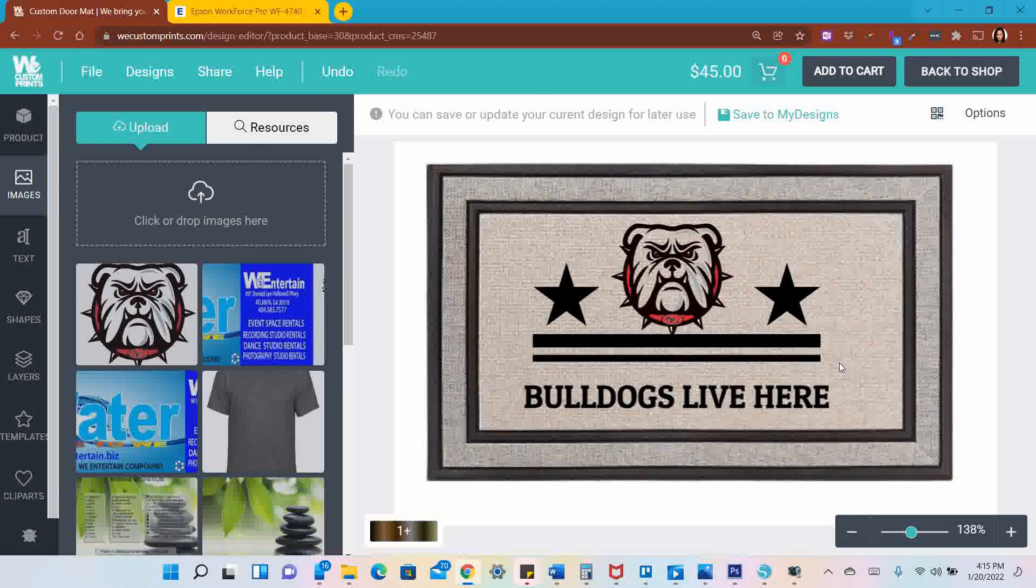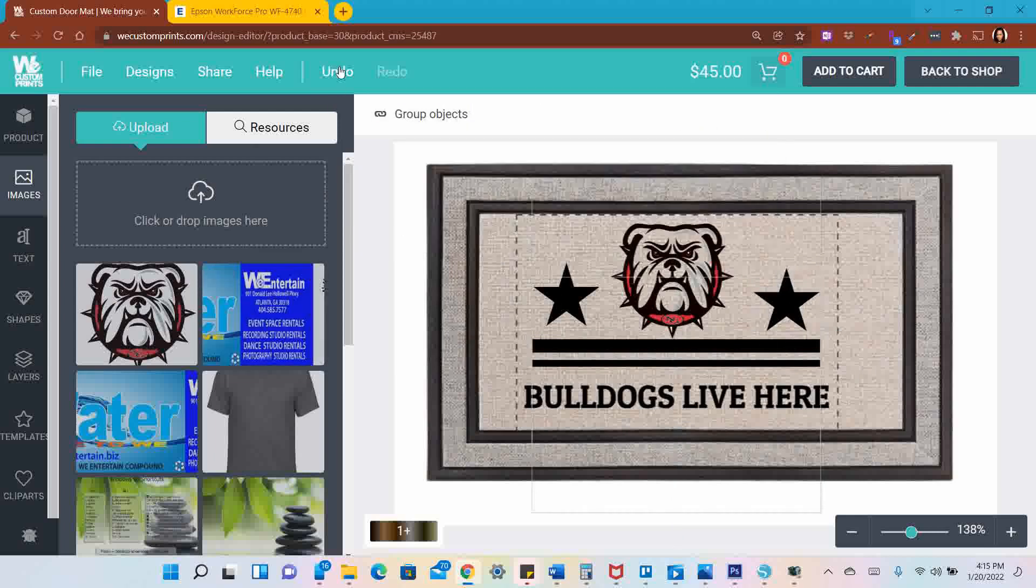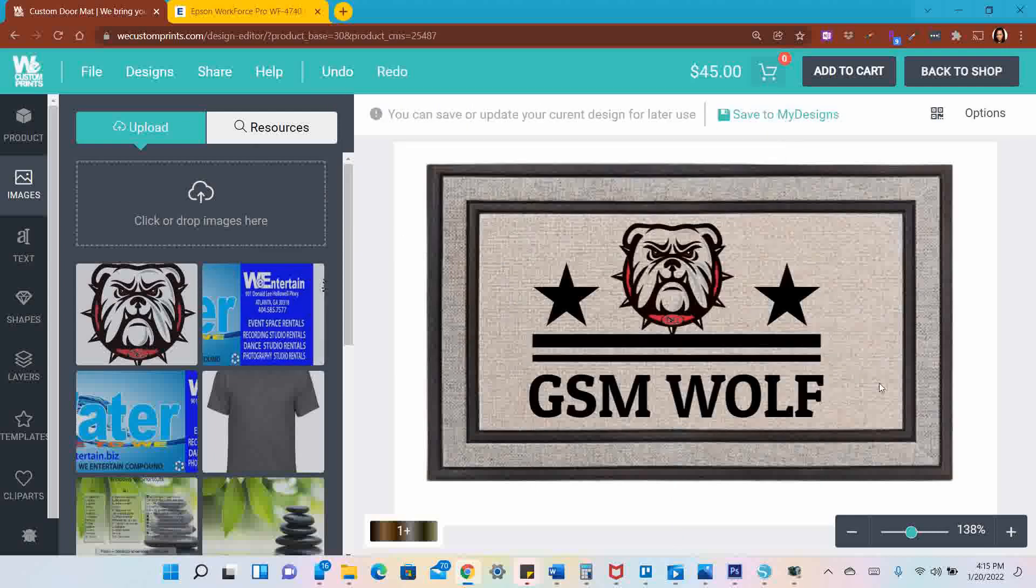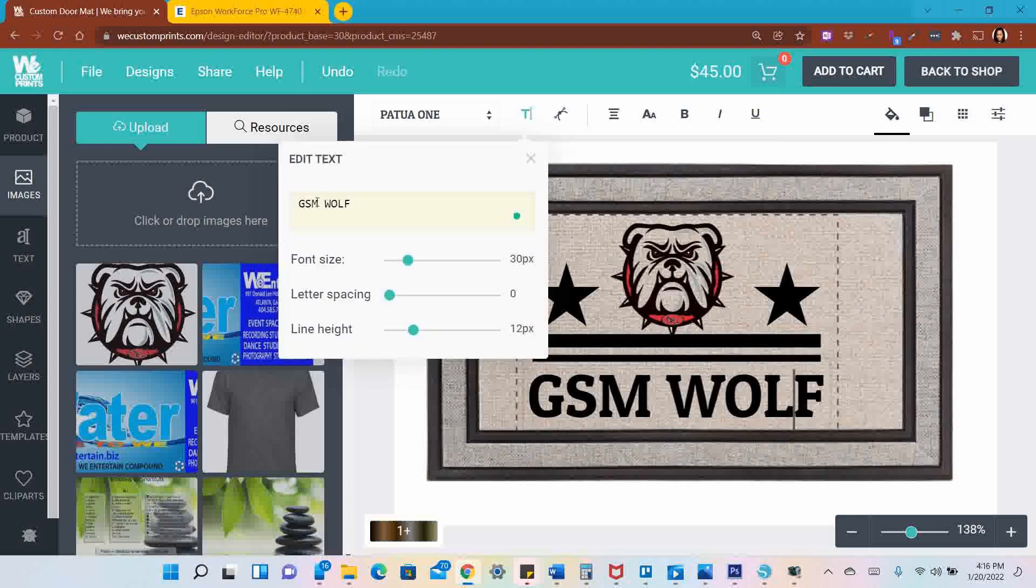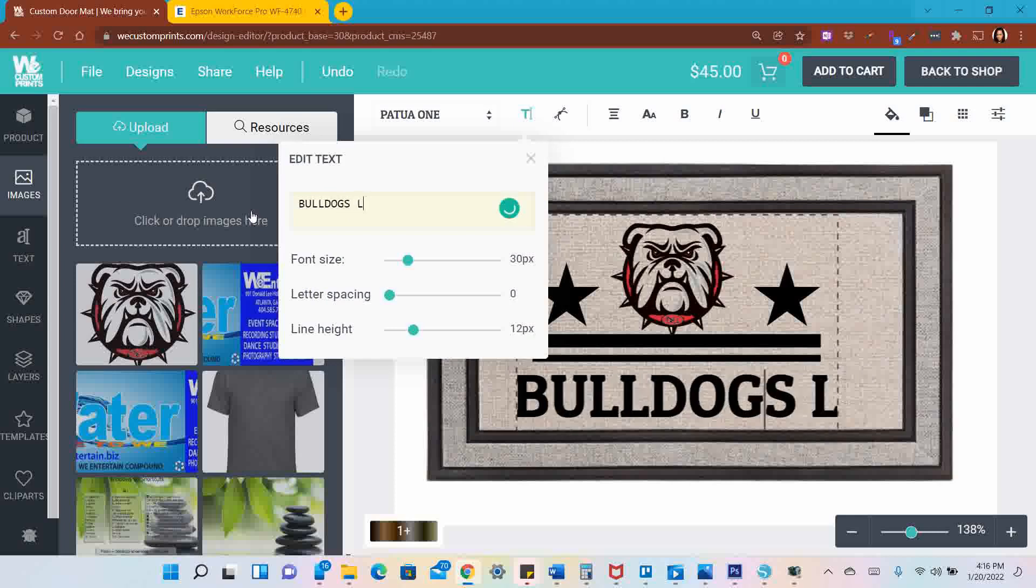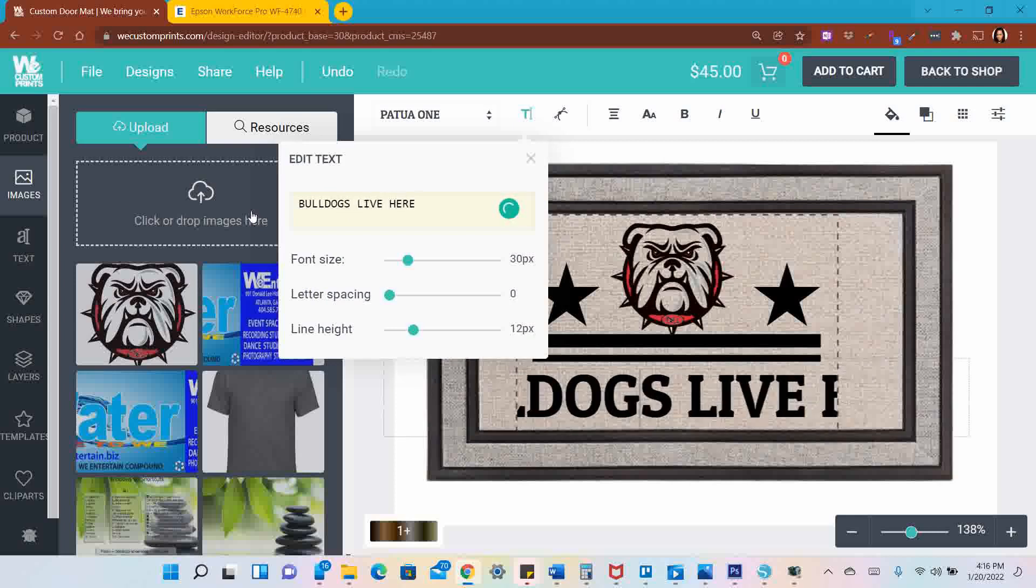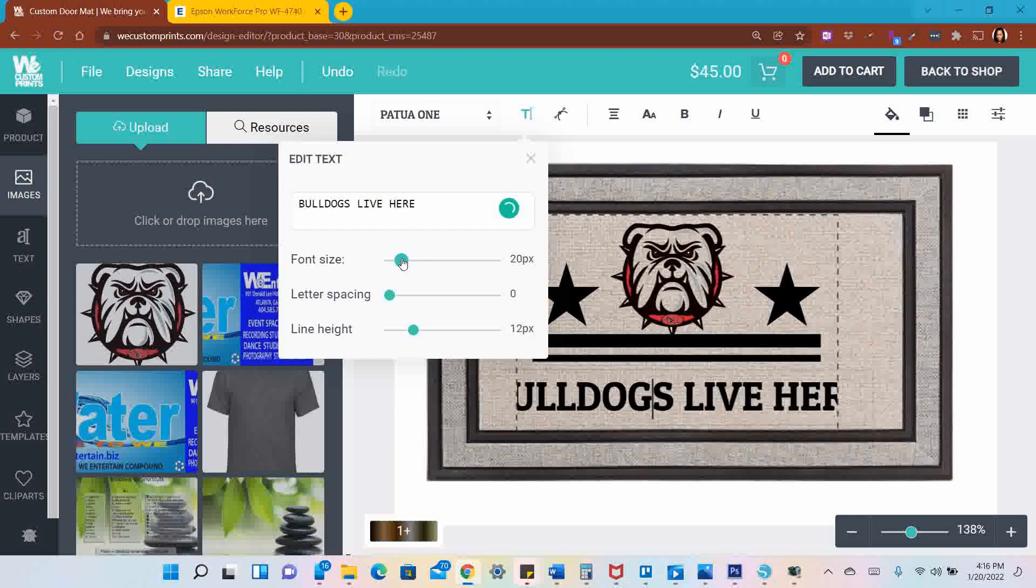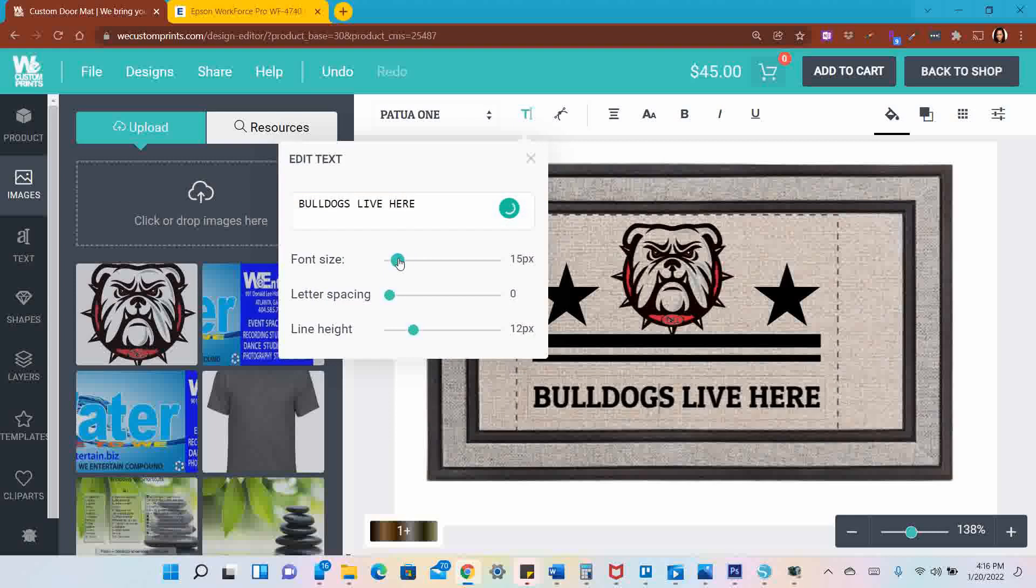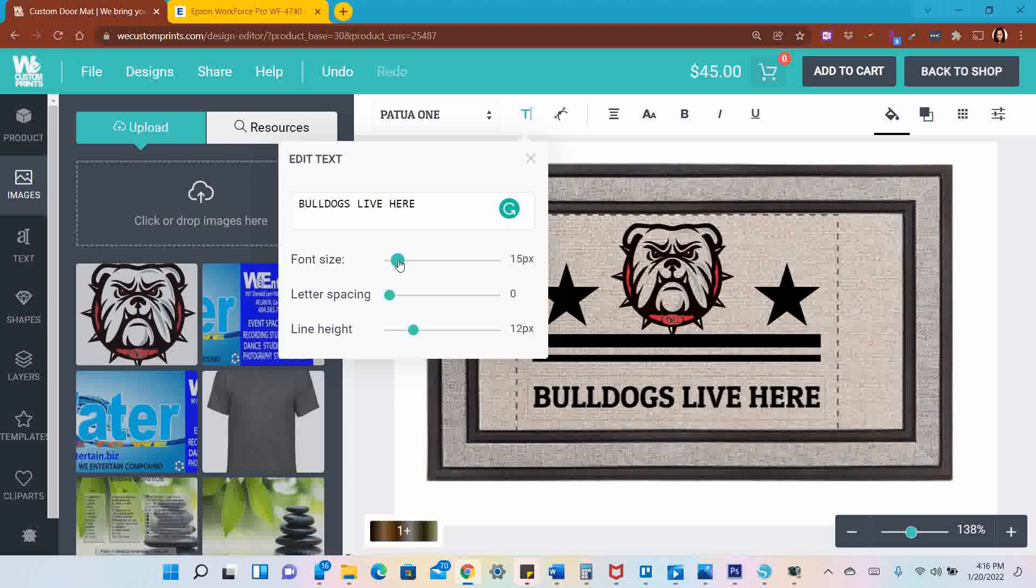I want to move these lines down, so I'm going to highlight the two lines. Oh, I'm going to undo. I'm going to go back. Bulldogs Live Here. I'll make it smaller again.